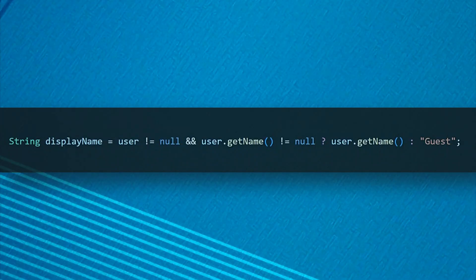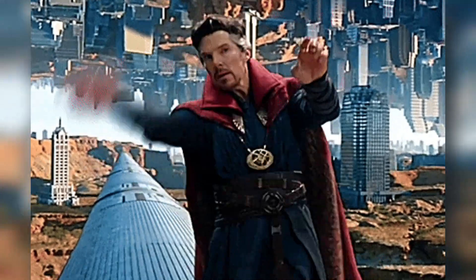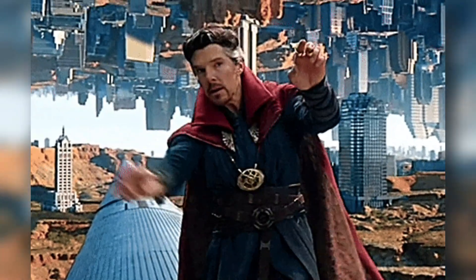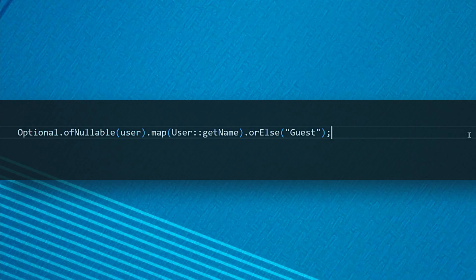But look at this ugly code. It looks like Dr. Strange is casting a spell. Now let's convert this code to a cleaner version using Optional. Isn't it so clean and more readable?